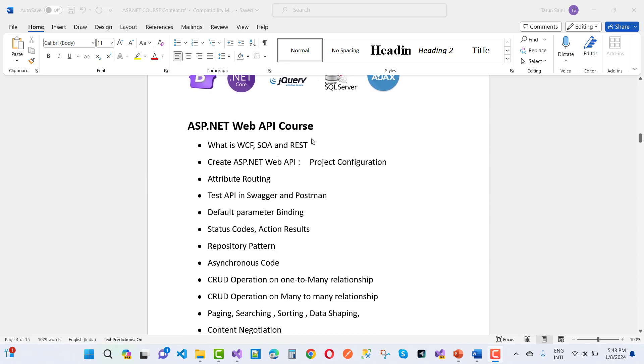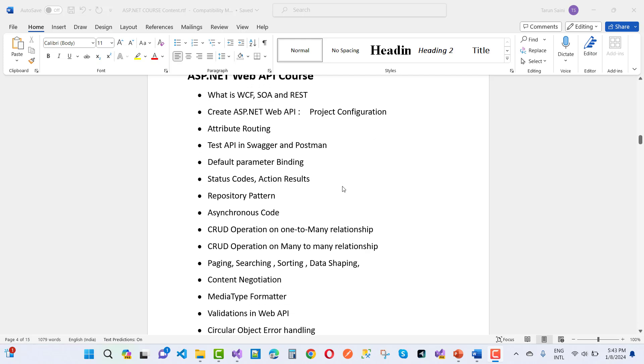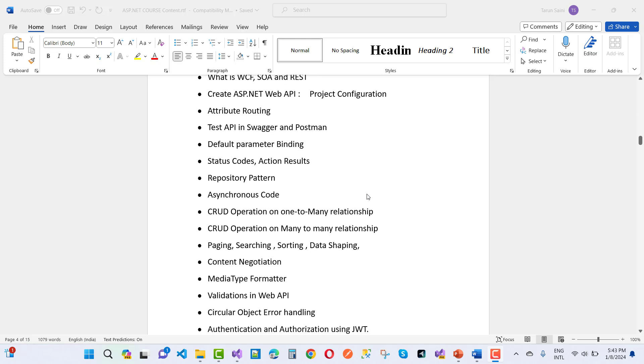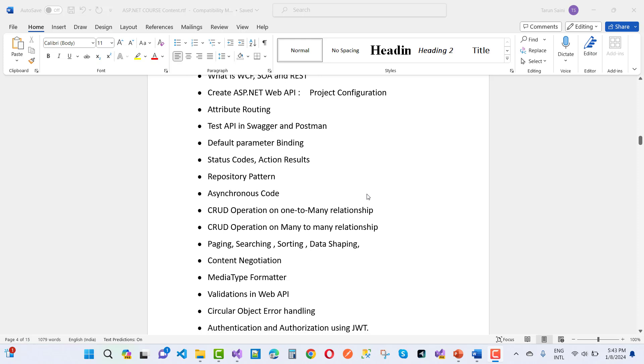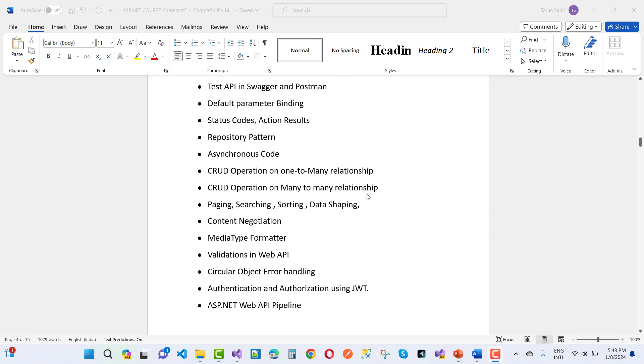That's the Web API course structure. What is WCF, SOA, and REST? Create ASP.NET Web API project configuration, attribute routing, test API in Swagger and Postman, default parameter binding, status codes, action reserves, repository pattern, asynchronous code, CRUD operations, media type formatter.